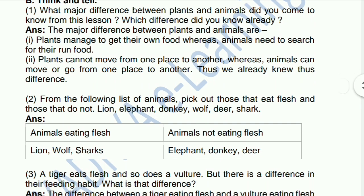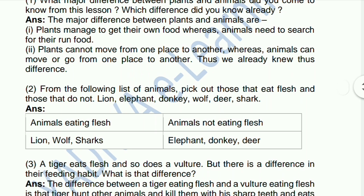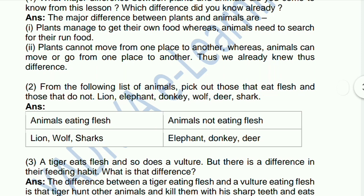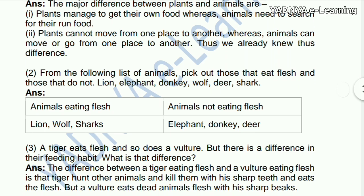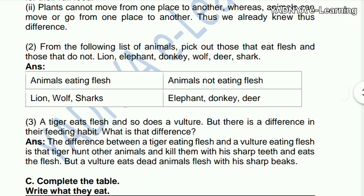whereas animals need to search for their own food. Plants cannot move from one place to another, whereas animals can move or go from one place to another. We already knew these differences.